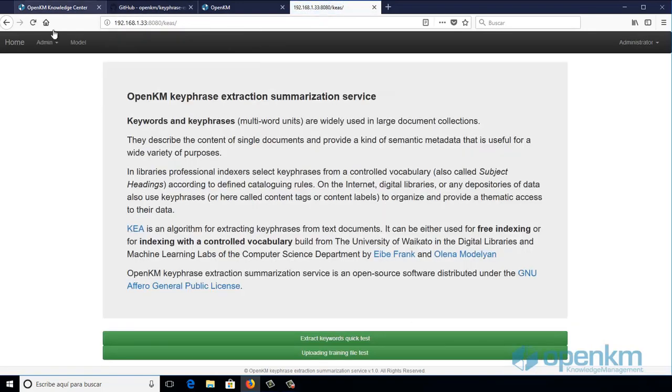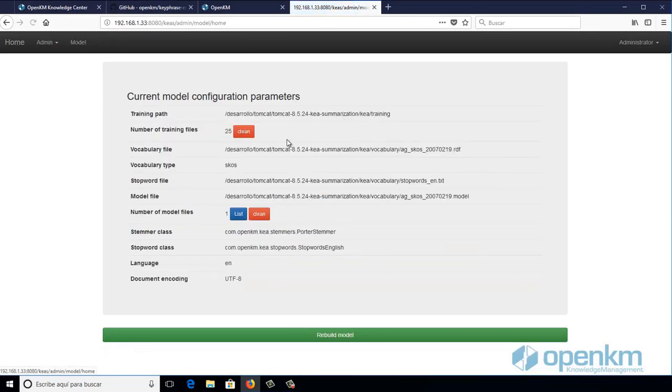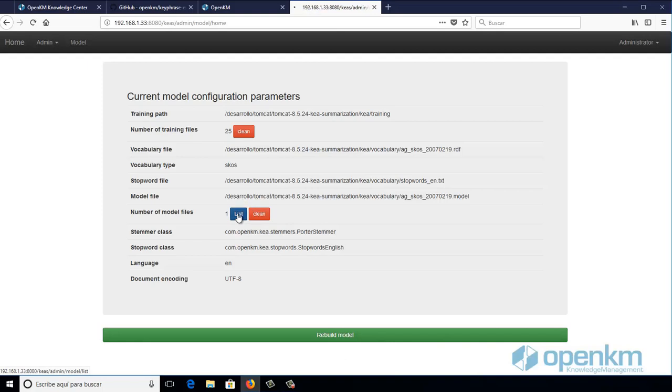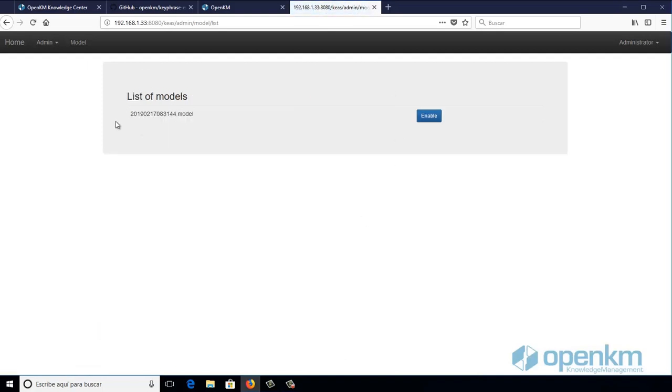...we can see the data of the model which is what allows you to identify the keywords. This is where we can build models, as in this case we see the details of what is currently employed.